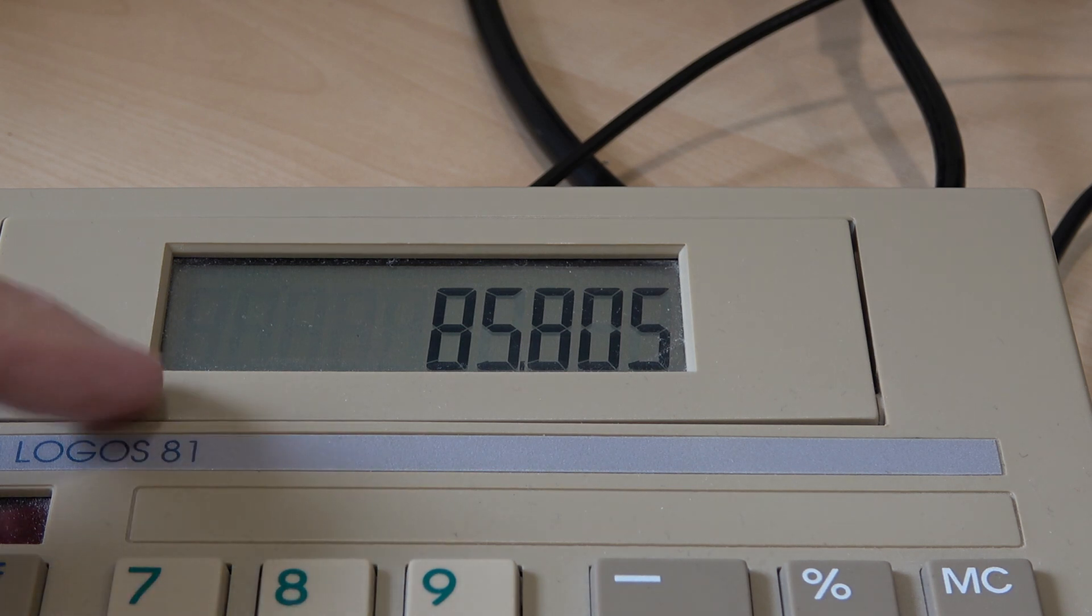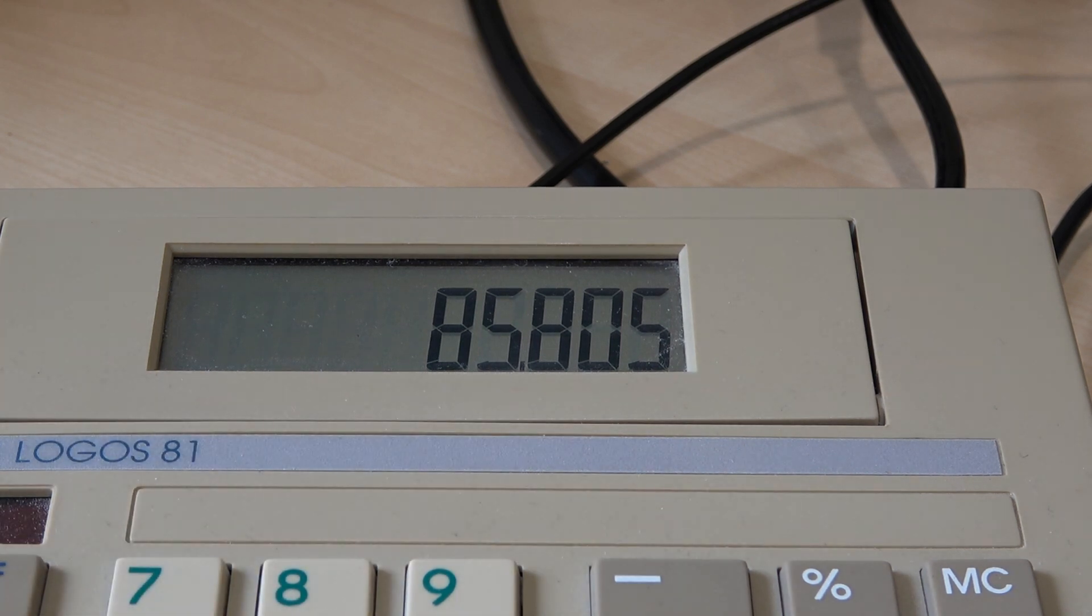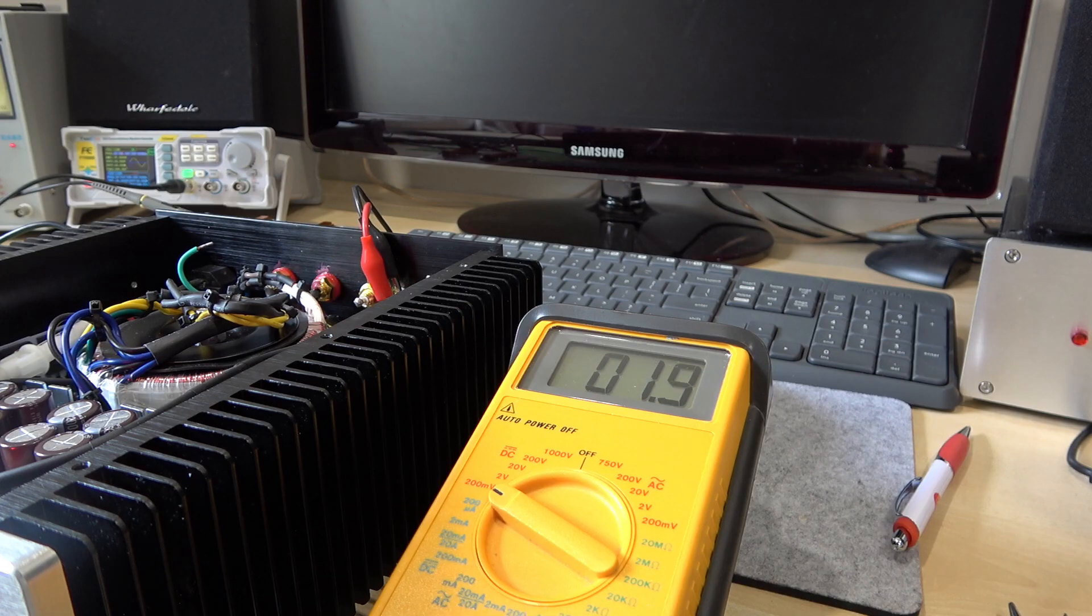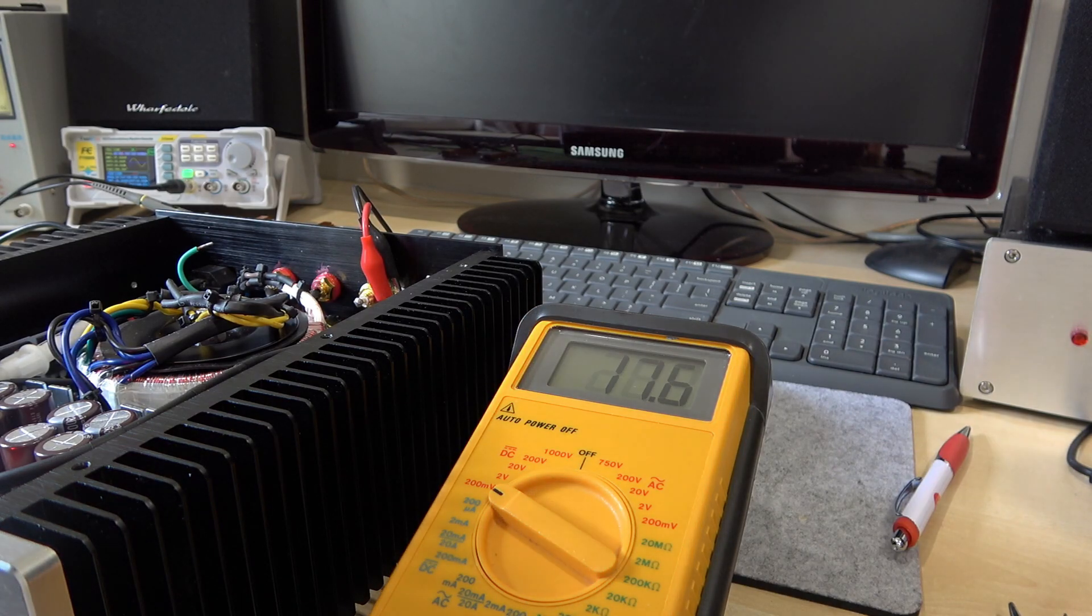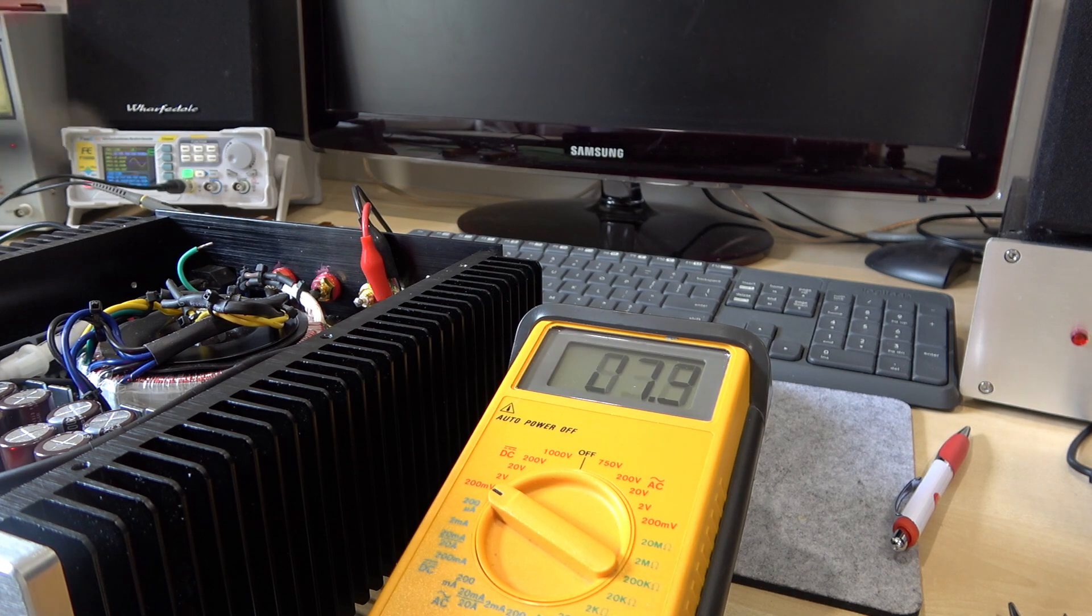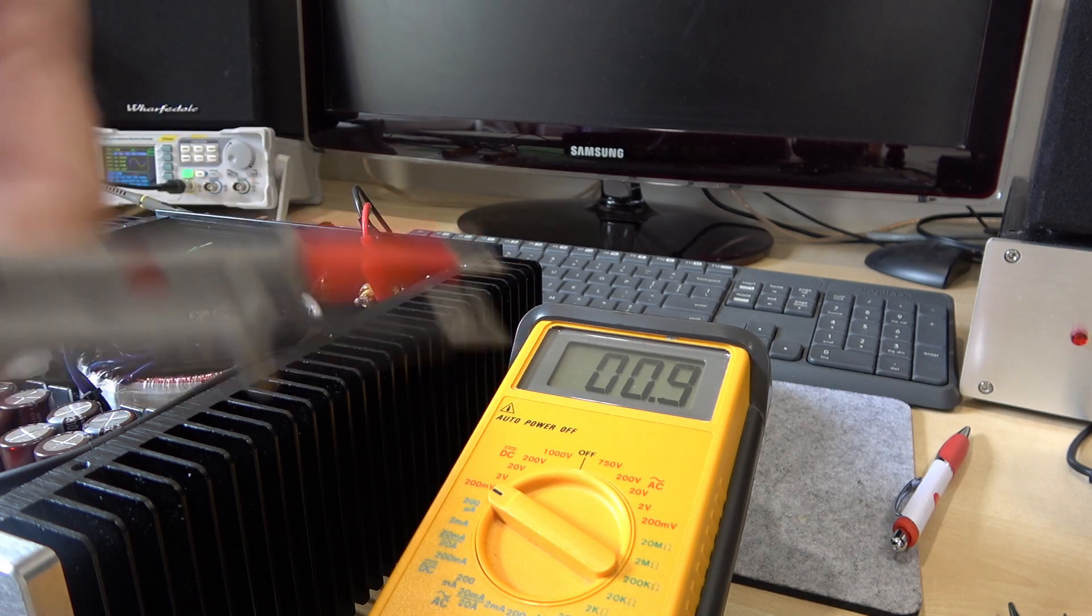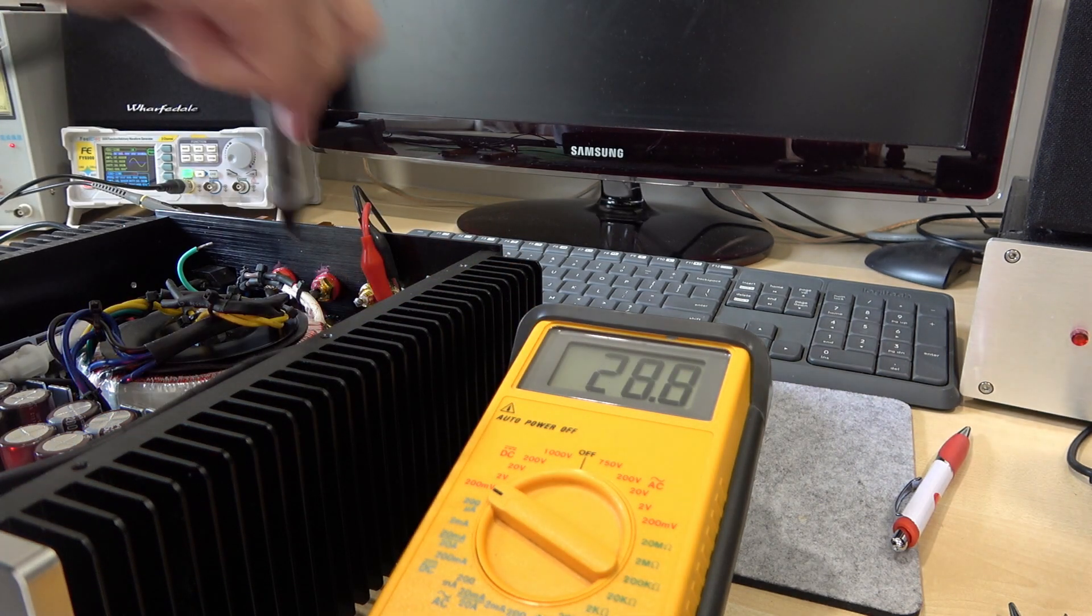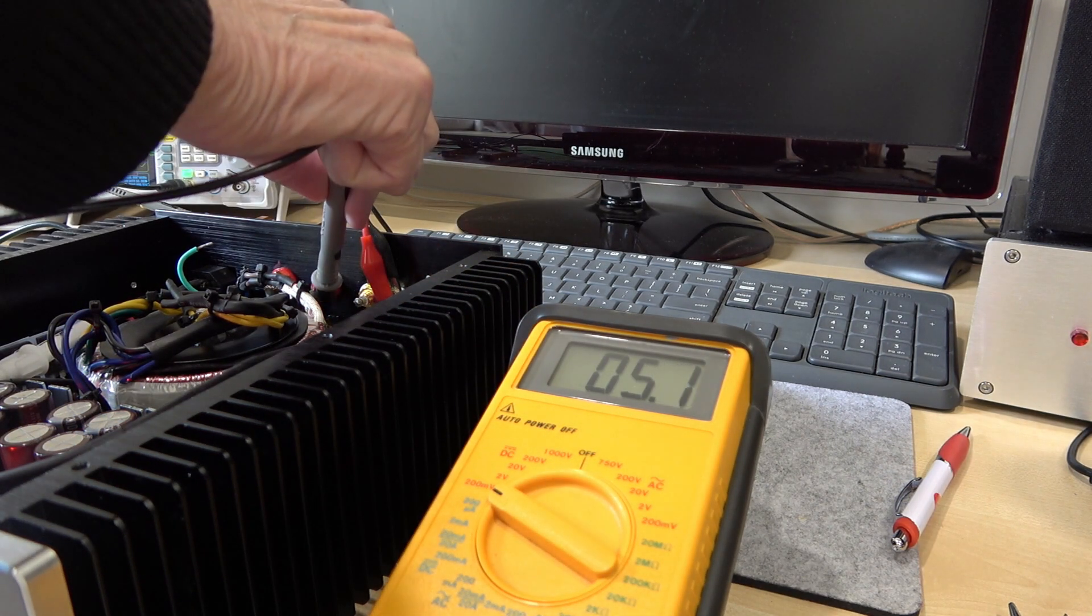Yeah, 26.2 to be precise. Well according to my mathematics and my trusty calculator that's 85.8 watts across an 8 ohm resistive load.